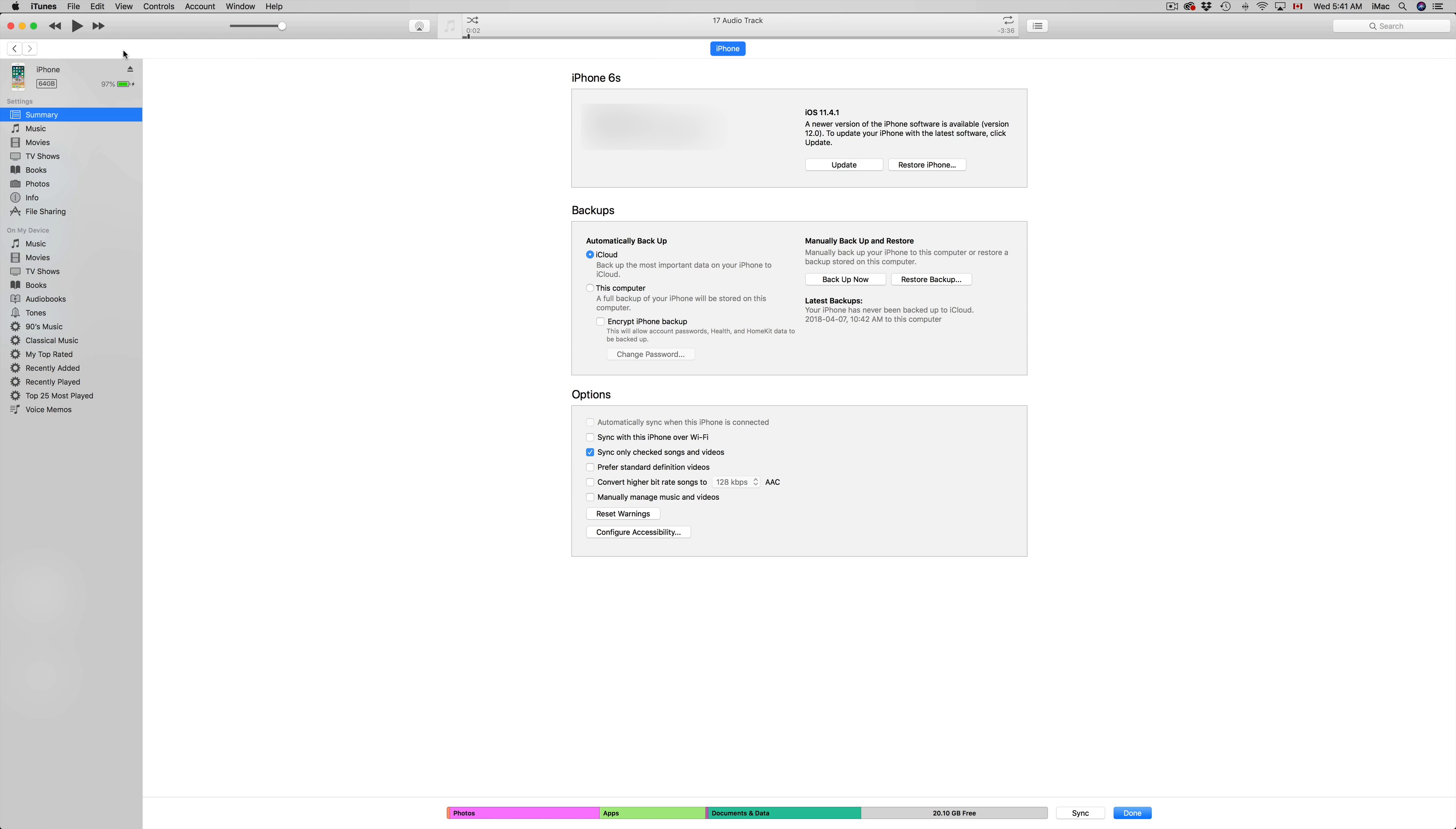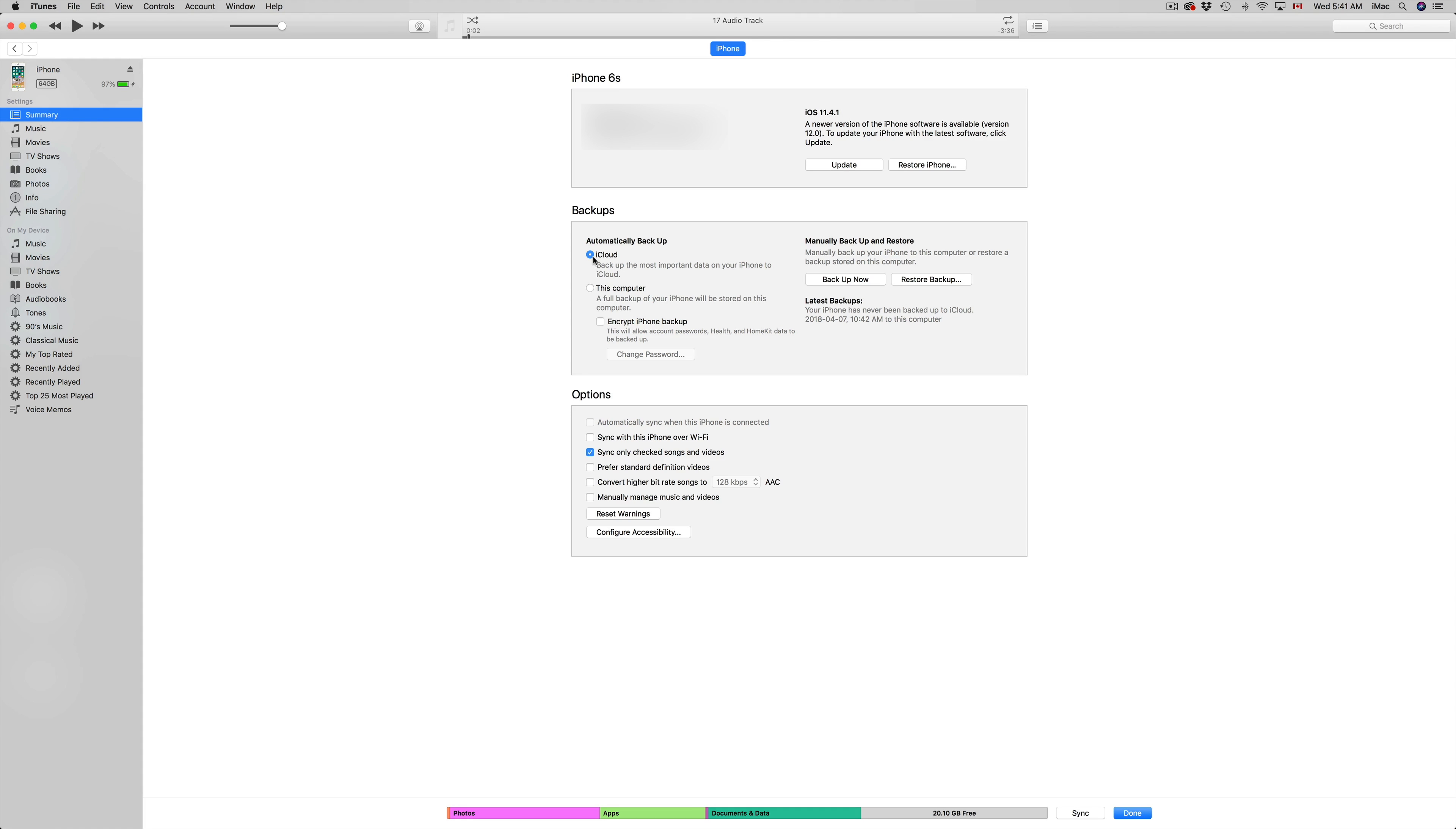Once you do that, you should see this. Click on it, and you should see your iPhone, iPad, or iPod Touch. From here we can back it up. You'll have to pick the second option - pick the option that says 'this computer' instead of iCloud.